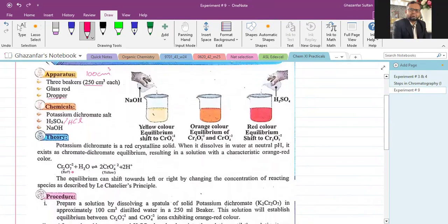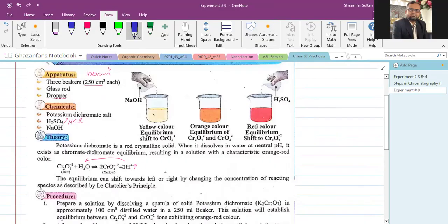The theory: when an equilibrium is established, increasing the concentration on the product side shifts the equilibrium position to the left — the reactant side. If you decrease a component on the product side, the reaction shifts towards the right. So when you increase the concentration of hydrogen ions, equilibrium shifts left. When you decrease hydrogen ion concentration by adding sodium hydroxide, equilibrium shifts right.